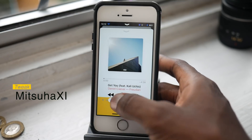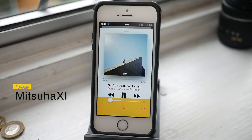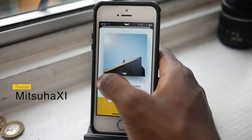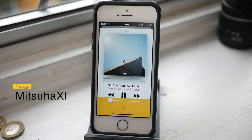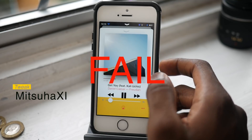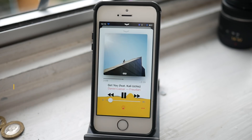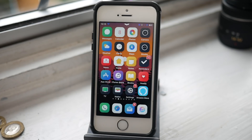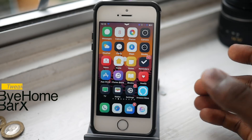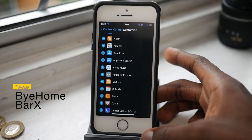The next one is called Mitsuha Xi, and it's basically a visualizer for the Apple Music player. If you look closely, you can see the waveform moving as the music plays. There was a brief hiccup in the demo, but this is how it's supposed to look — the waveform moves as the music plays, which is really cool.